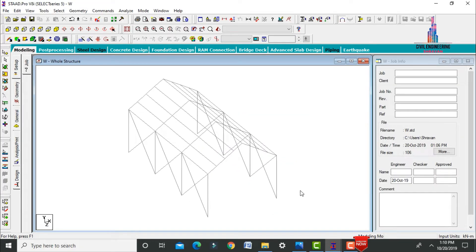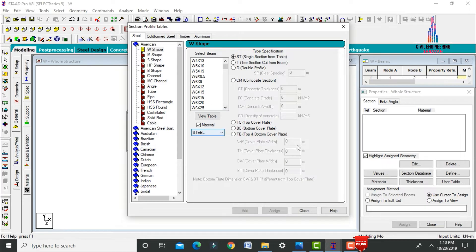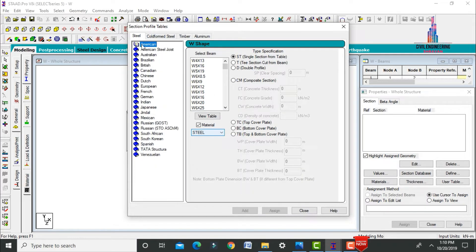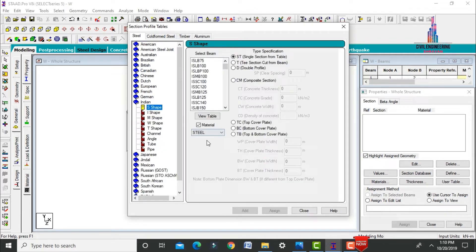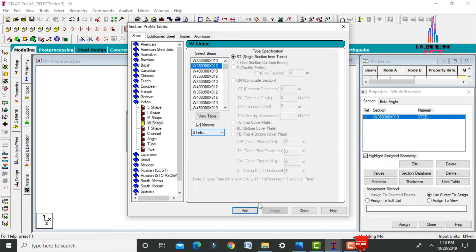After modeling is complete, assign beam sizes, column sizes, and member sizes. Go to General, click on Section Database, which opens the section database. Select the Indian Standard system, then select the double section. I am considering 350×300×100×10 as model one, and 350×300×12 as another.